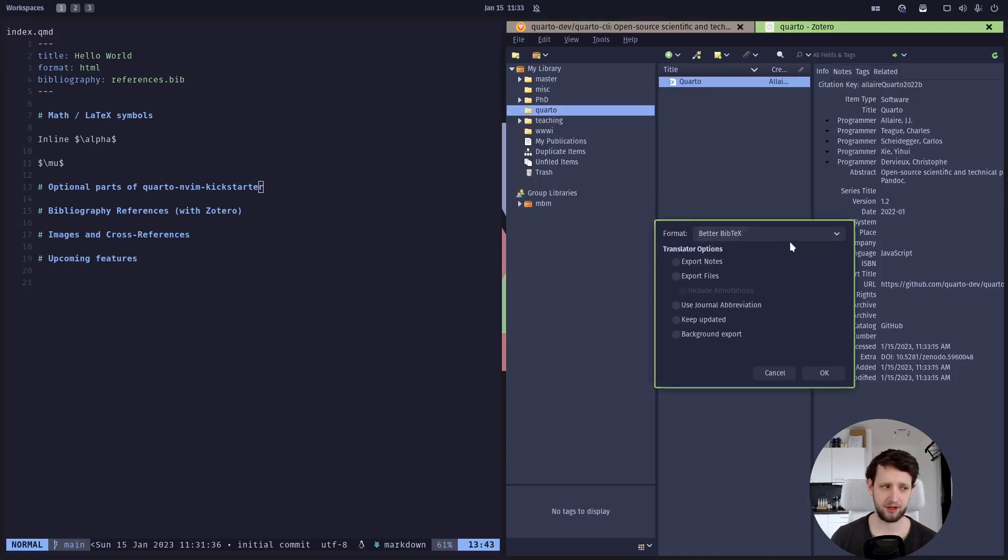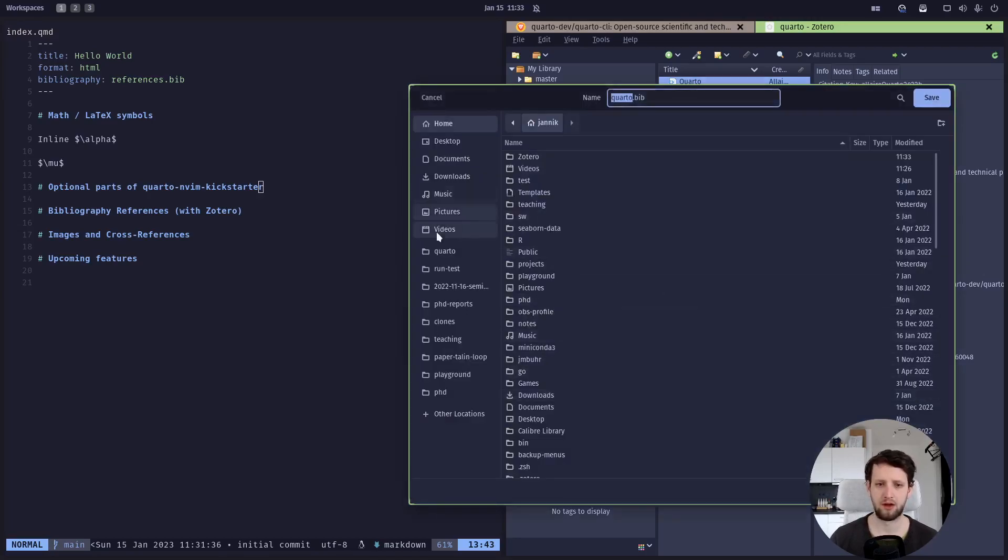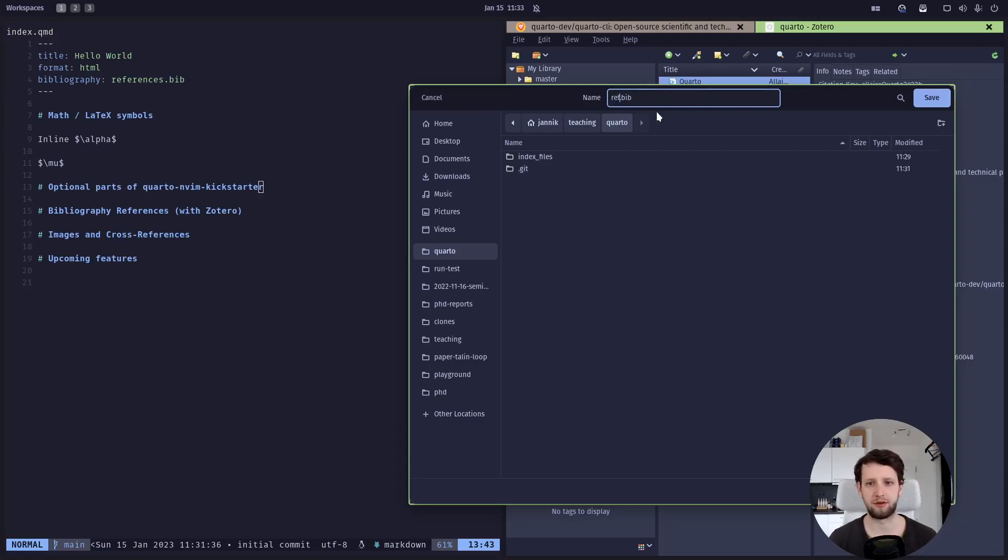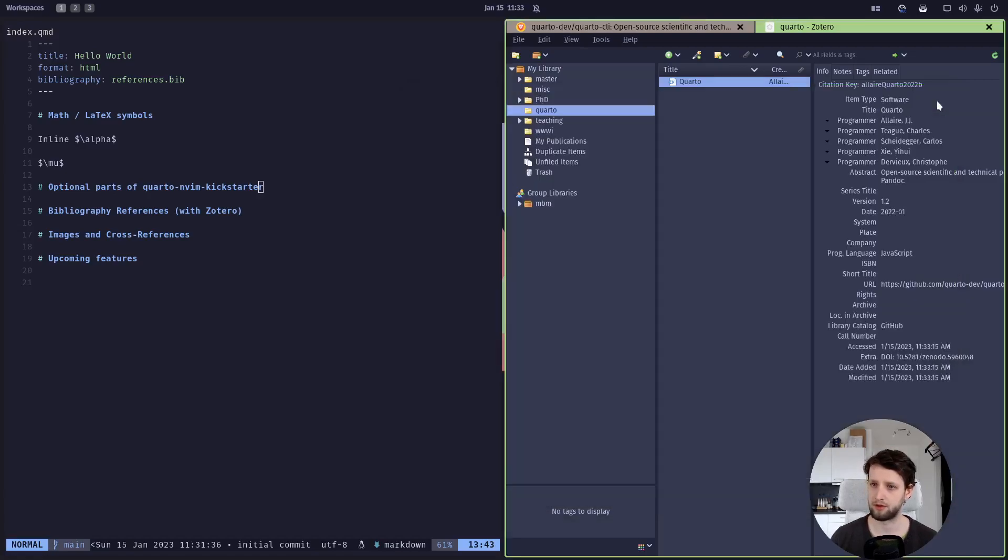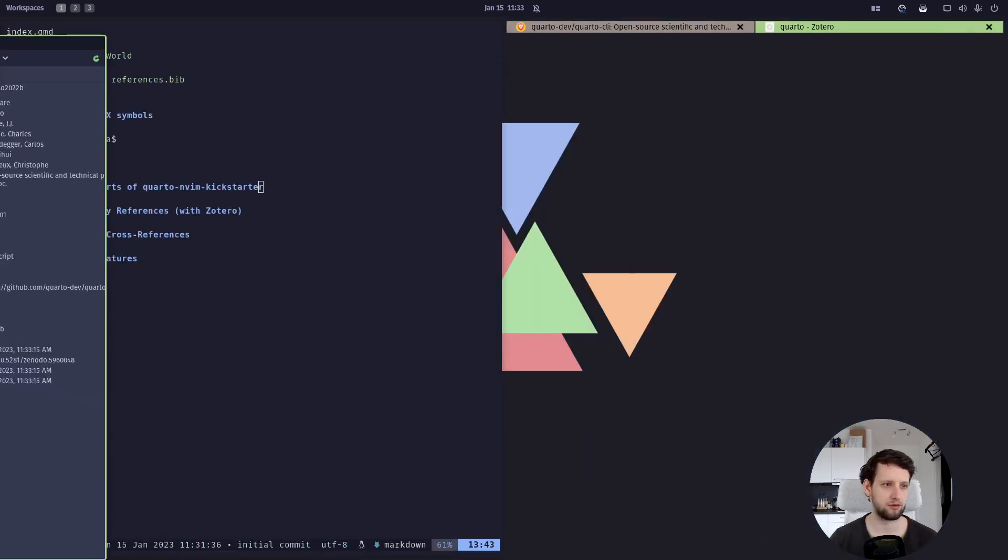Let's pull this over here. This is my Zotero library. I just created a folder for just this Quarto demo. And what I want to do now is I want to export this collection using the Better BibTeX extension, which you have to install separately. You just Google or DuckDuckGo for Zotero Better BibTeX. And then let's save it here and let's call it just like we call it in the YAML file: references.bib. Alright, all good to go.